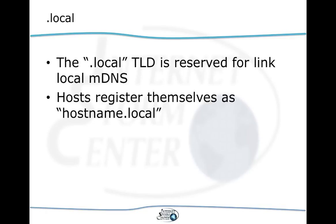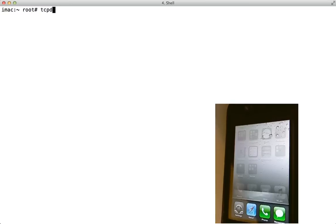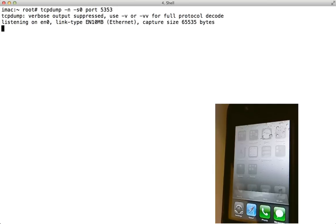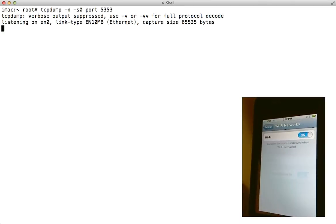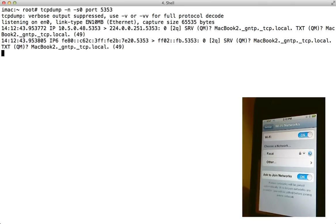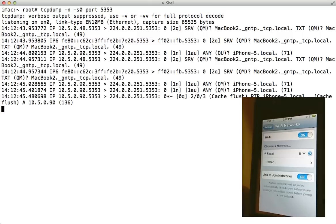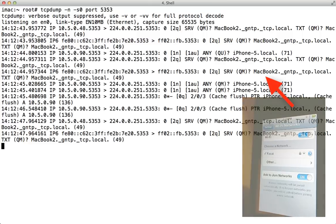Let's see if this actually works in real life and collect some packets. I have my iPhone set up here — currently Wi-Fi is turned off — and we'll use tcpdump on a Mac connected to the same network to collect the packets. Next we'll turn on Wi-Fi on the iPhone, and as soon as we flick that switch we will see multicast DNS packets from the iPhone.